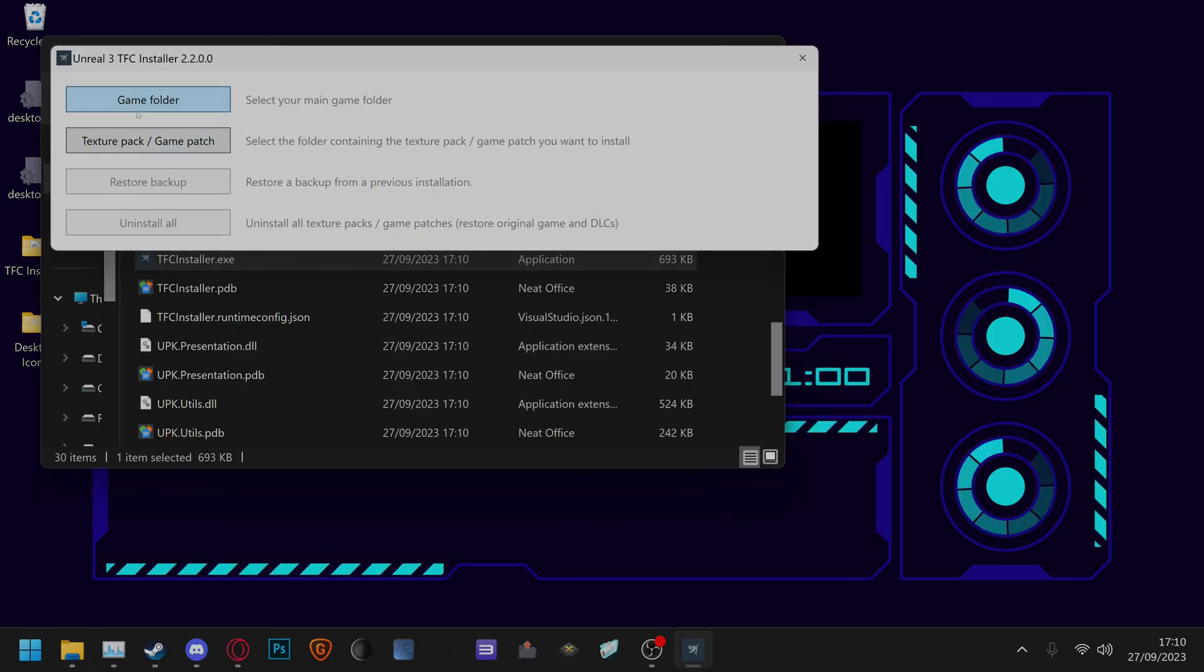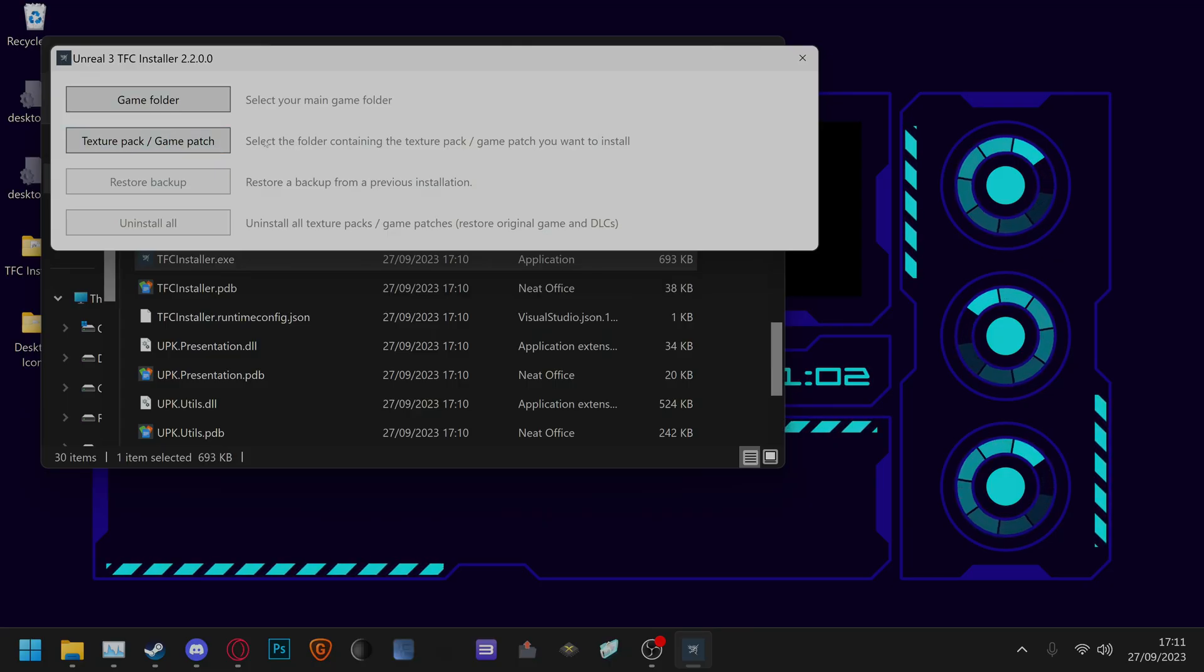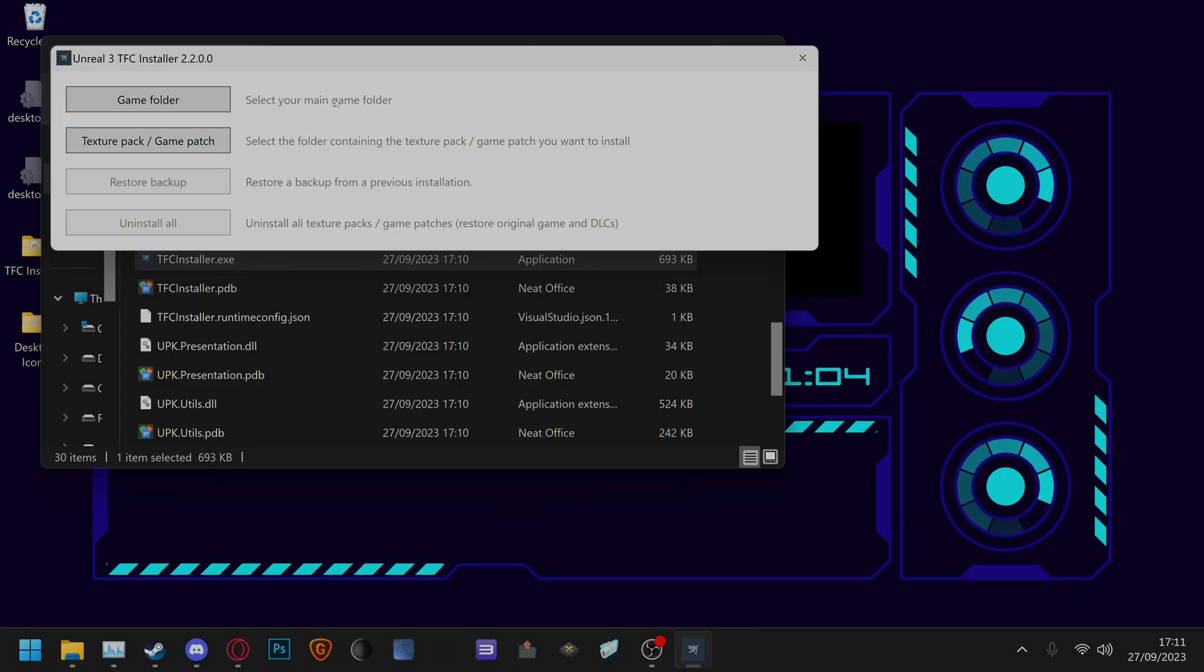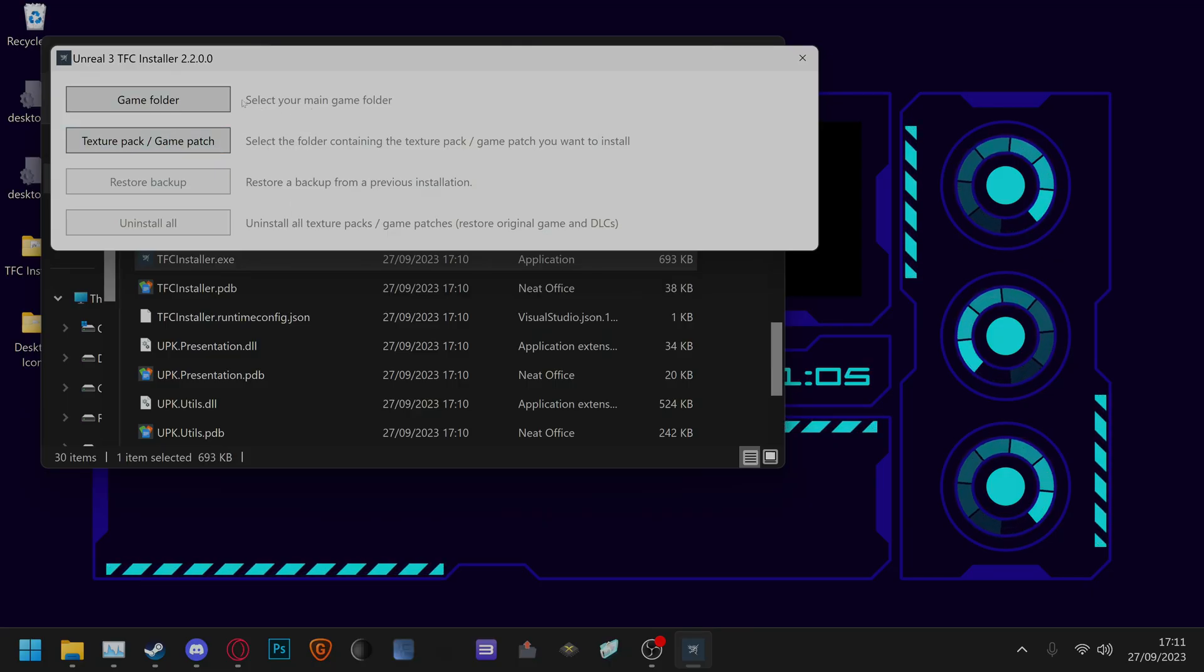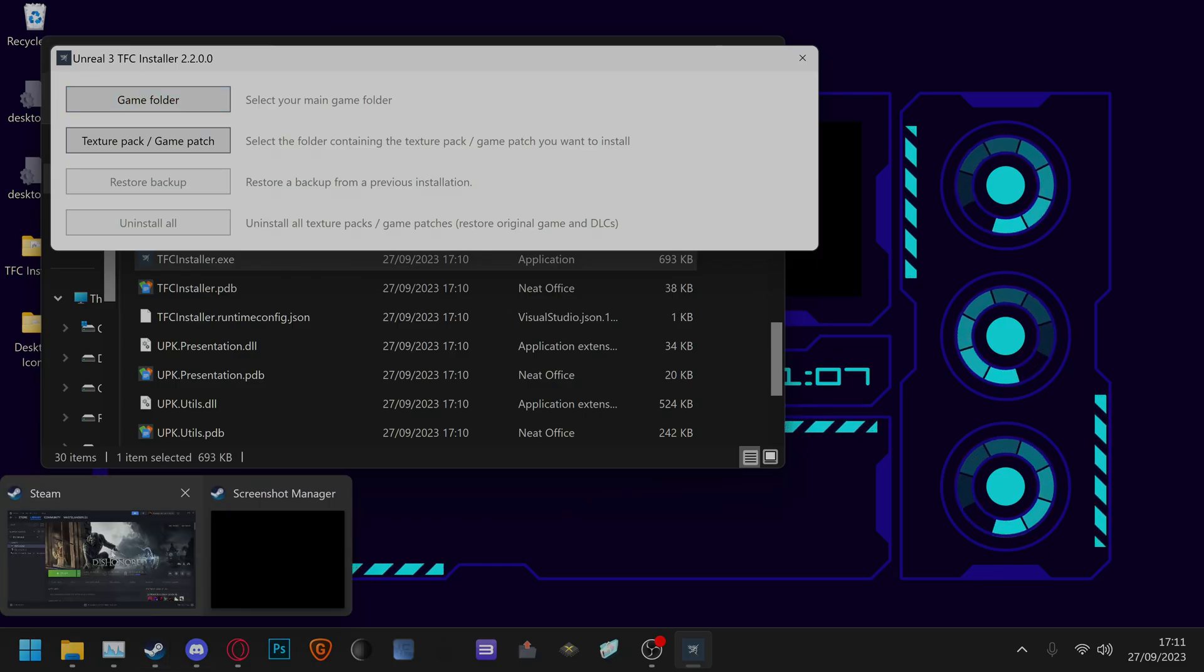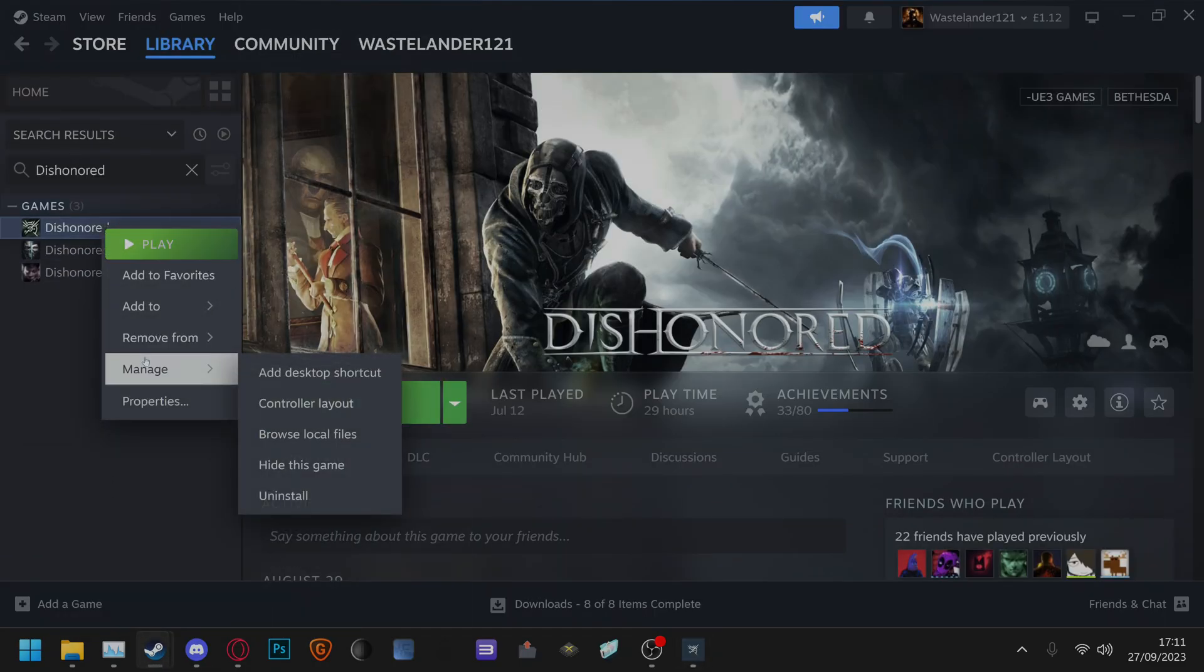From here it'll ask you your game folder and texture pack slash game patch folder. For the purpose of this we're going to install a mod for Dishonored. So you go to Steam, you'll find Dishonored. Just right click,